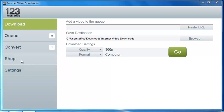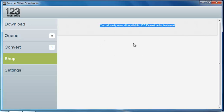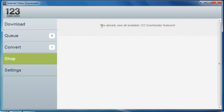Now those that are running the trial version, the shop tab, once you select it, will have a variety of features that you can buy or you can buy the program outright. As you can see, we don't have anything to buy in here because we are running the full version.